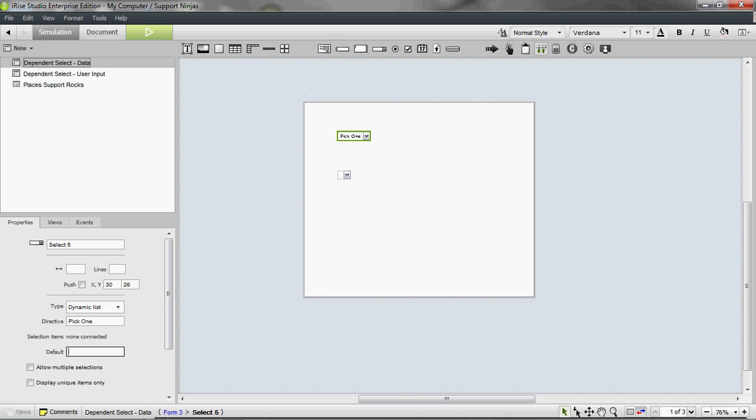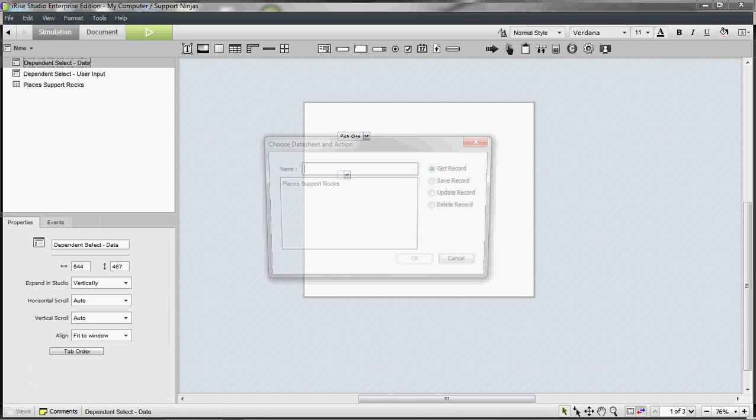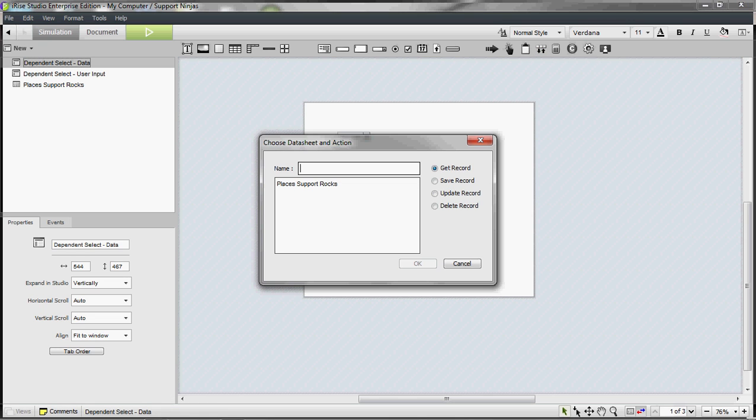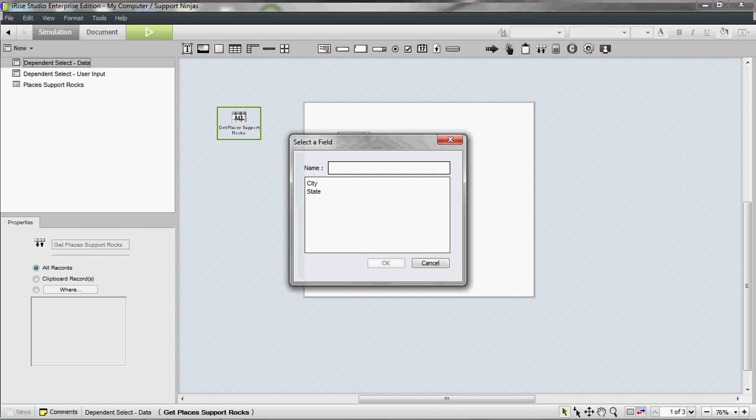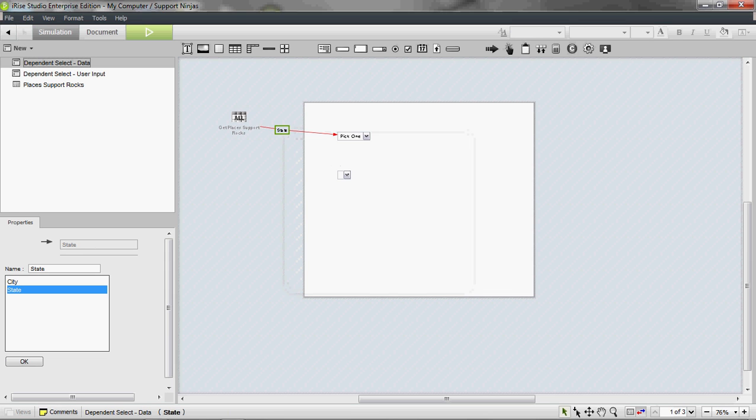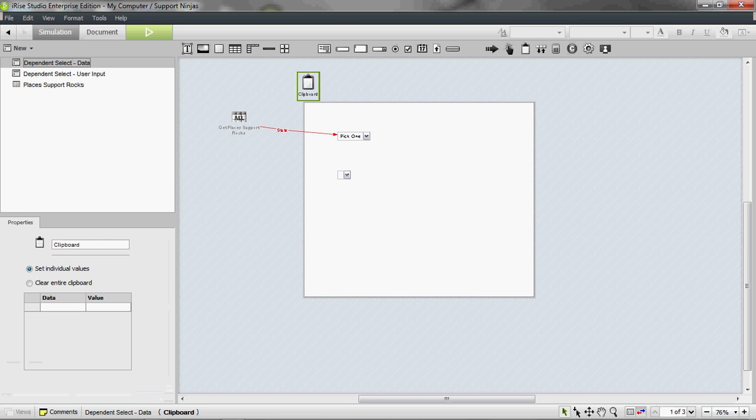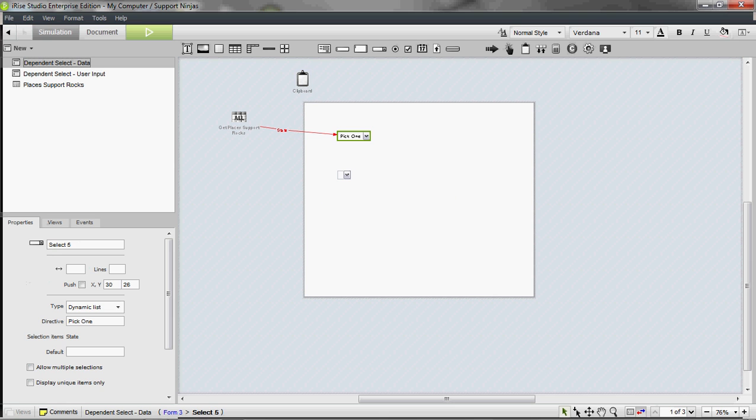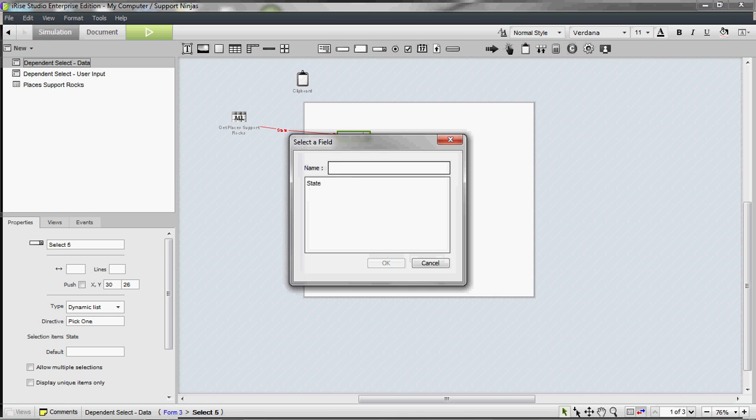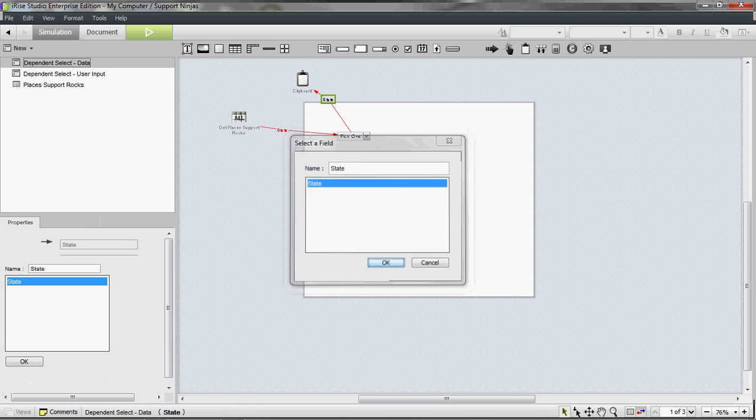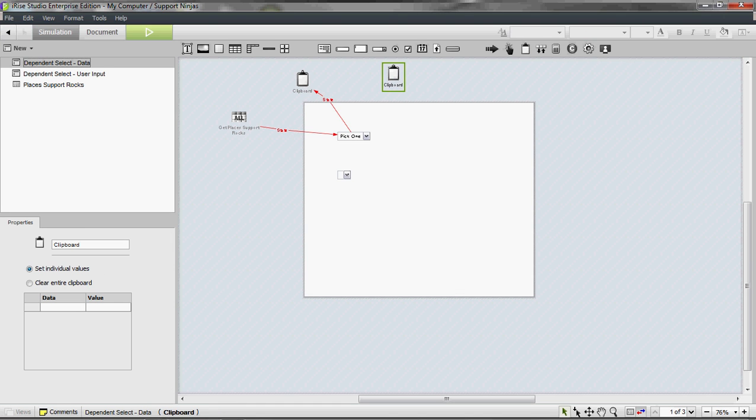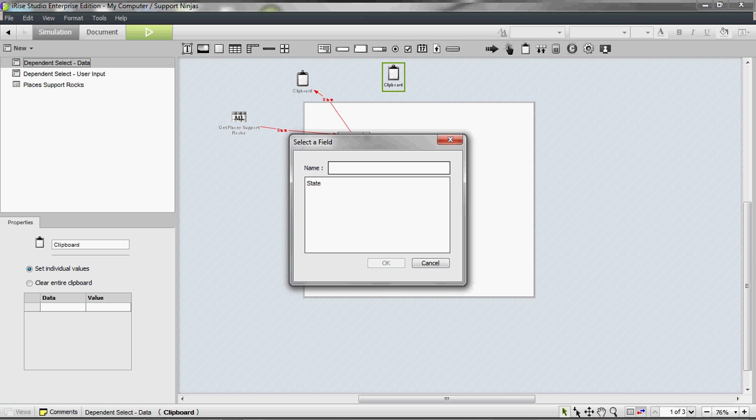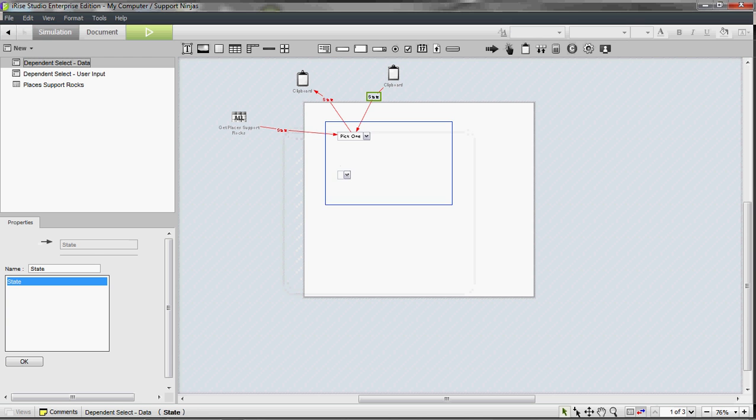I'm going to drop a get record action to the canvas, and I'm going to use state for this. I'm going to drop a clipboard to the canvas and send what the user selects to that clipboard. I'm going to drop another clipboard and send data back to that select. Again, state, and that's going to default to the state that they select.